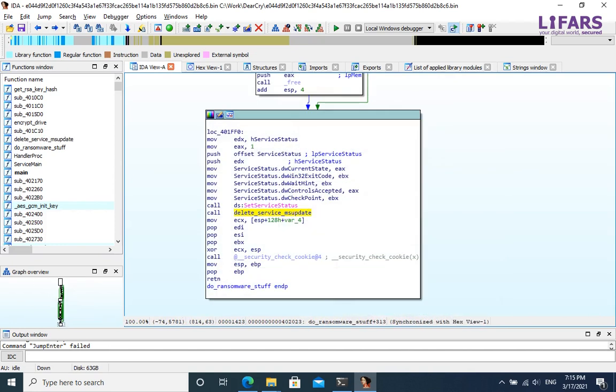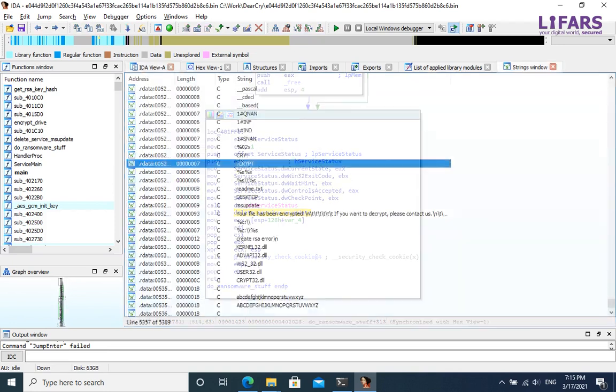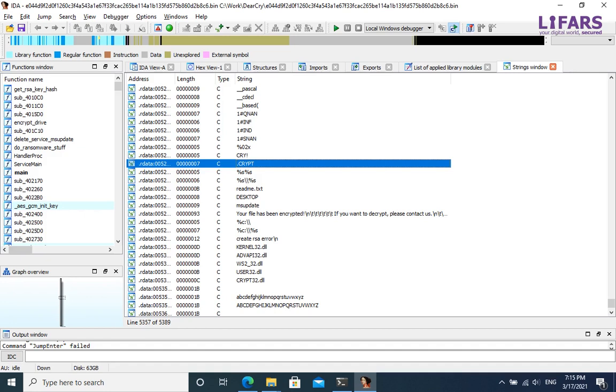Okay, now we can change our approach and use bottom-up methodology instead of top-down. Do you remember crypt string?